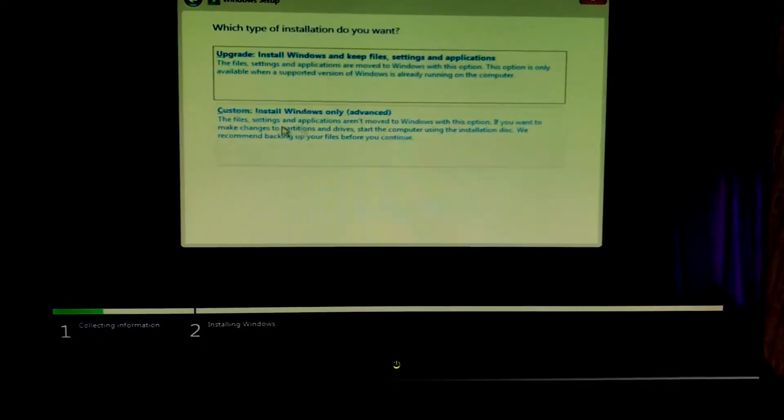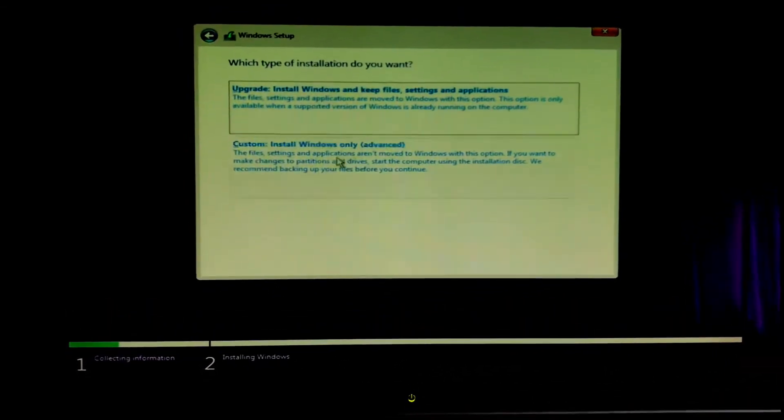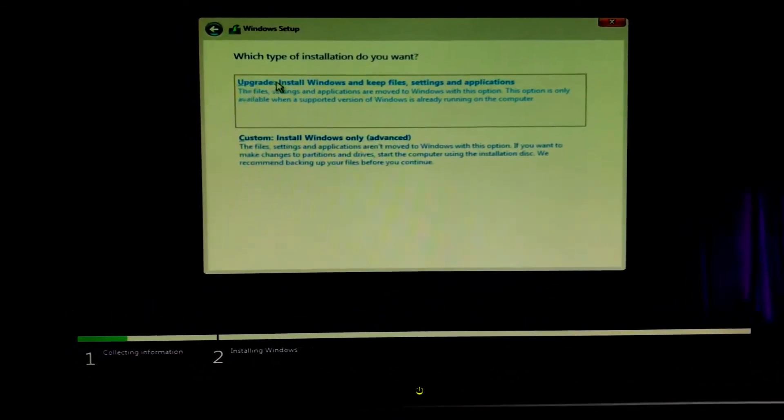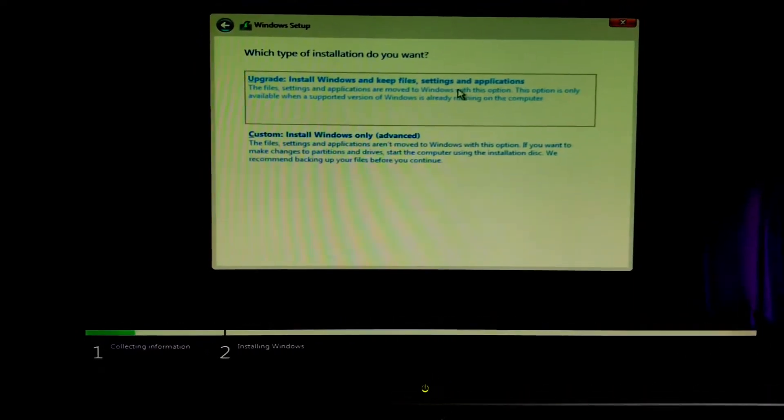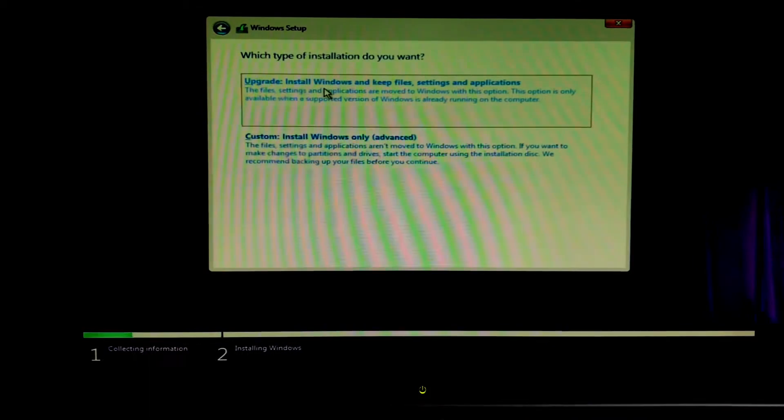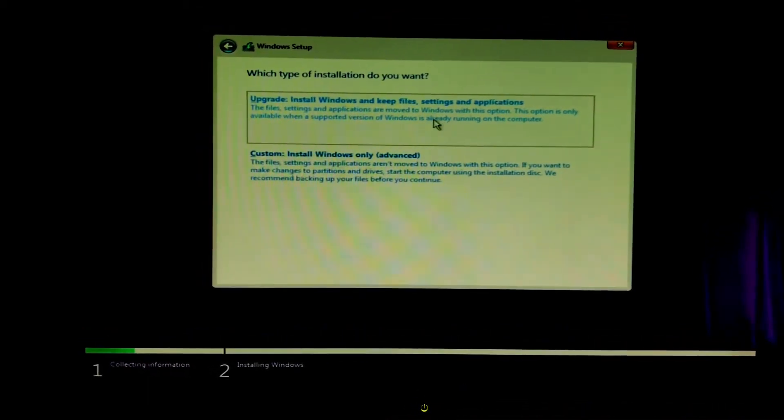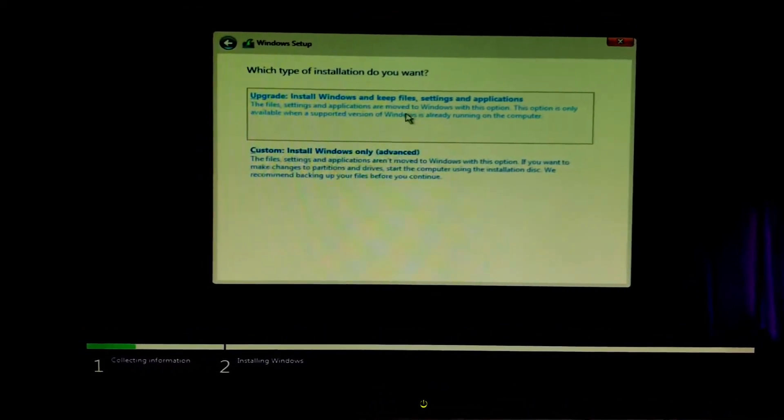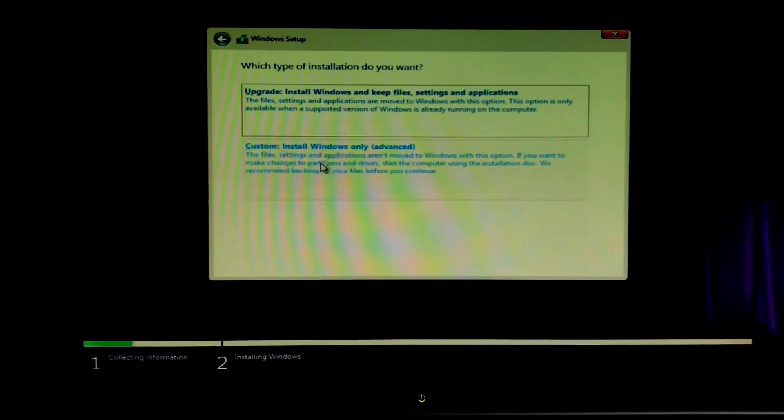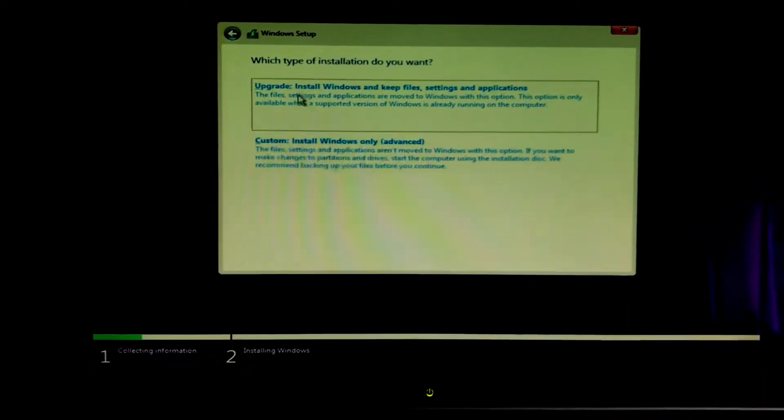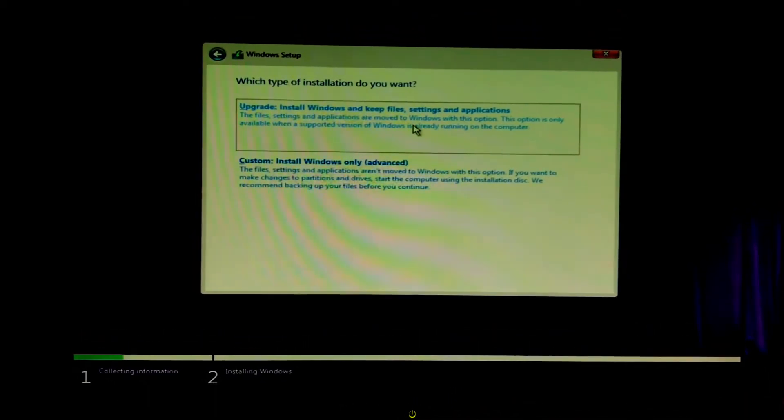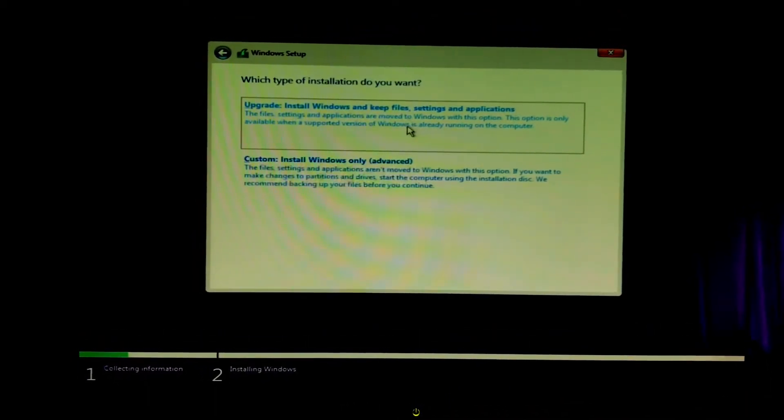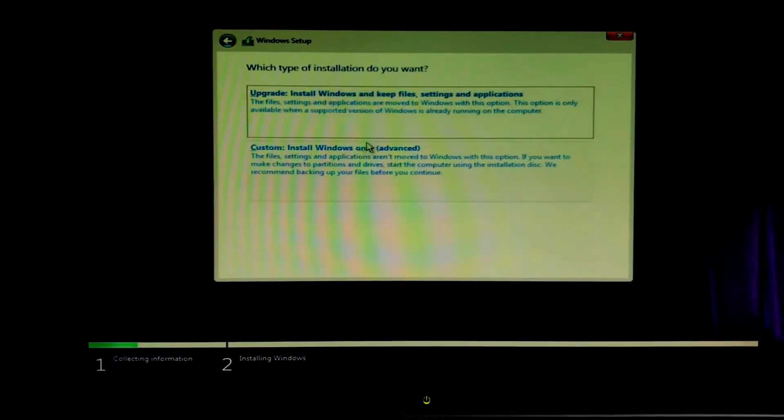This is a really important step in the process. It tells us what type of installation we want. You can go ahead and upgrade, install Windows, keep files settings and applications. This is recommended for users on Windows 7, 8, 8.1 or Windows 10 if you're upgrading to a new version of Windows 10. But most users will probably want to hit custom because the upgrade could end up with errors and it's much more prone to errors.